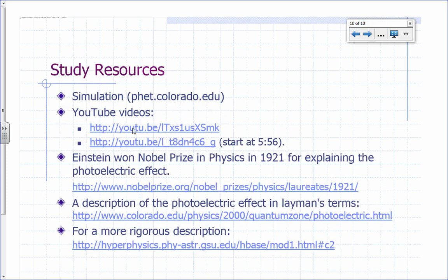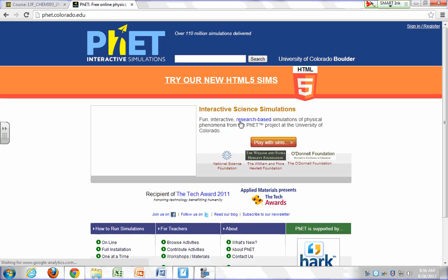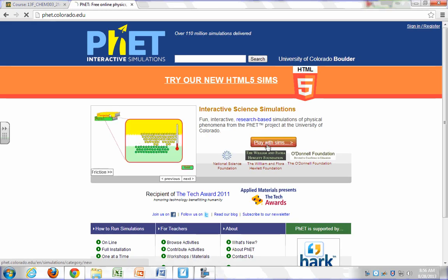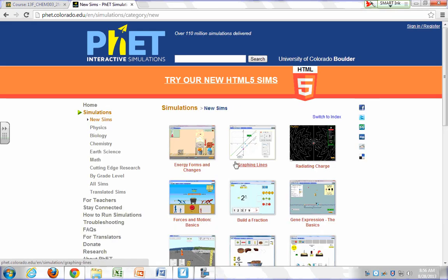Here are some YouTube videos you might find useful, and a simulation at the University of Colorado — a very nice site to explore. We're going to do this in the lab.